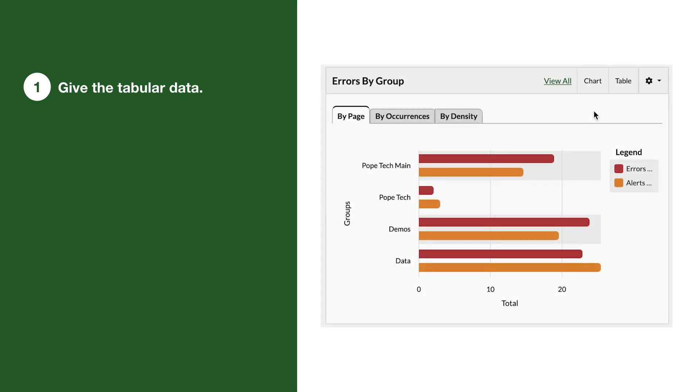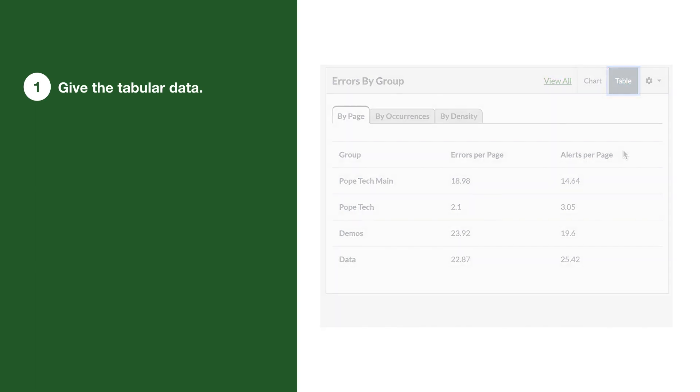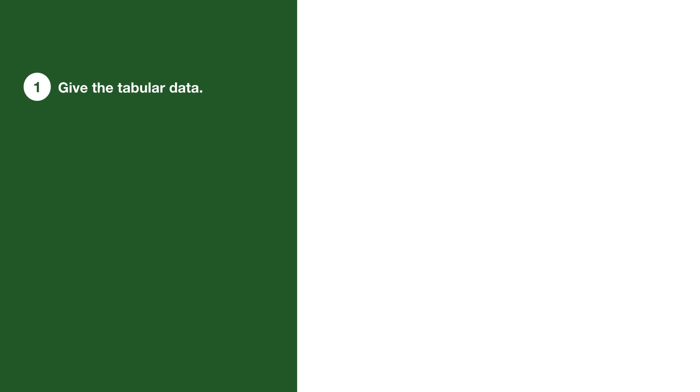Here's an example. This is Pope Tech's errors by group bar graph. Right now, I'm in the chart view, but I can select the table view in the top right. Now users can choose one that works best for them or go back and forth as needed.